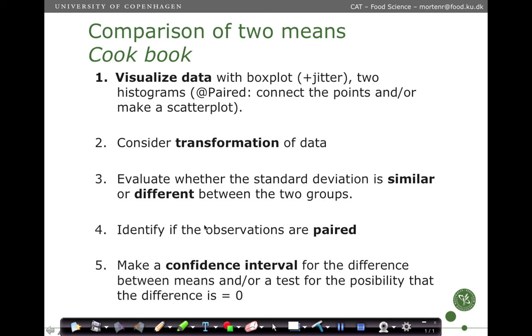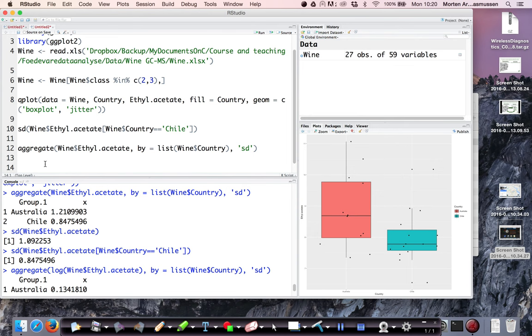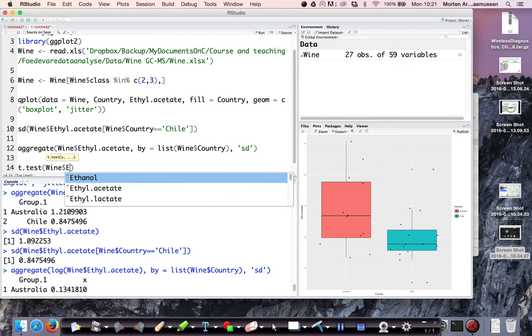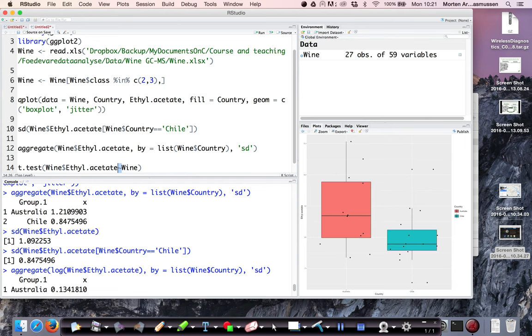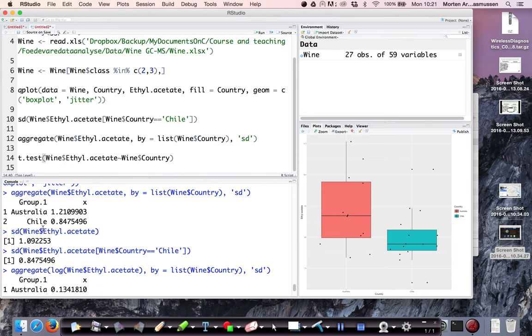Then we make a confidence interval. Make a confidence interval for the difference. And in this case, we're simply going to use the t-test, the built-in function for calculating the confidence interval. So the way we do it is we make a model. So we say, well, wine, the response variable, ethyl acetate is a function of the country. So this is the t-test.